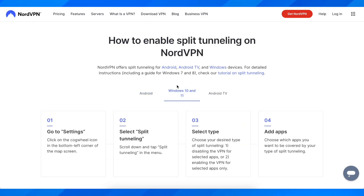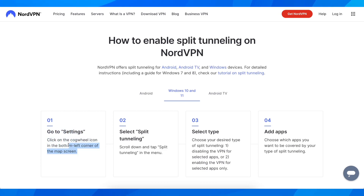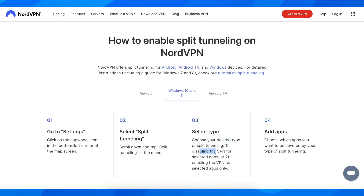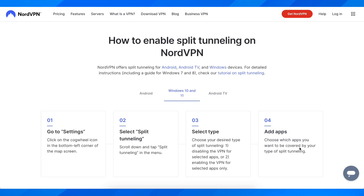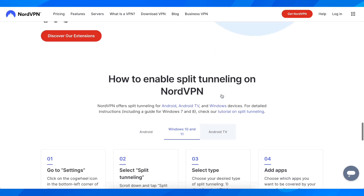On Windows 10 and 11, go to settings and click on the cog wheel icon in the bottom left corner of the screen. Scroll down to split tunneling in the menu and select it. Then select your desired type: either disabling the VPN for selected apps, or enabling the VPN for selected apps only. Then add the apps you want to be covered by your chosen type of split tunneling.